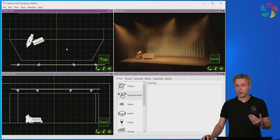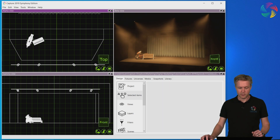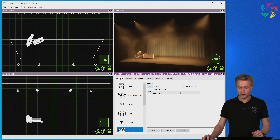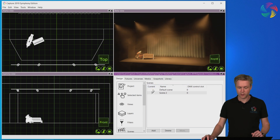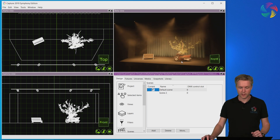So now we've set up a second scene. The tree has been hidden and the motorbike has been moved. But if I go back to the default scene by double clicking in the current column, you see the tree is back again where it was from the beginning, and so is the motorbike.